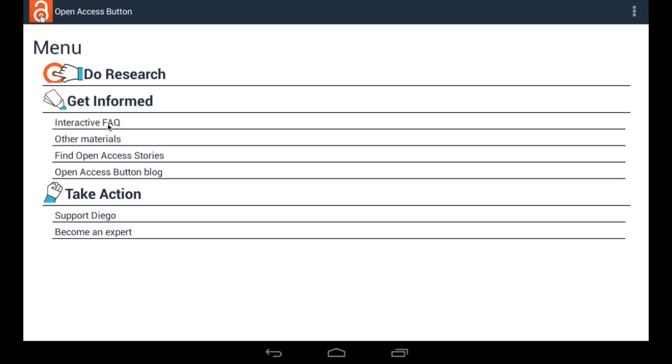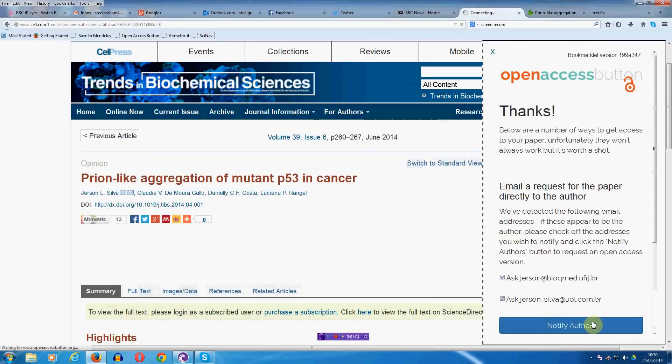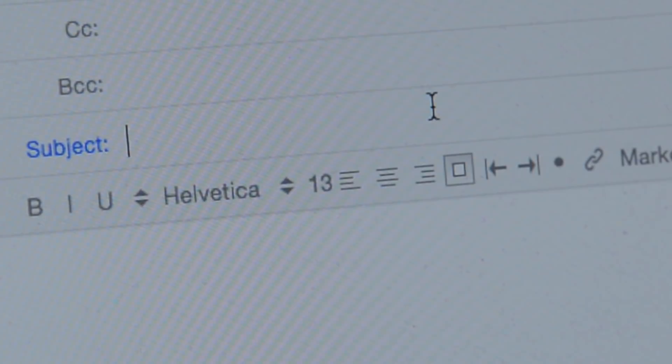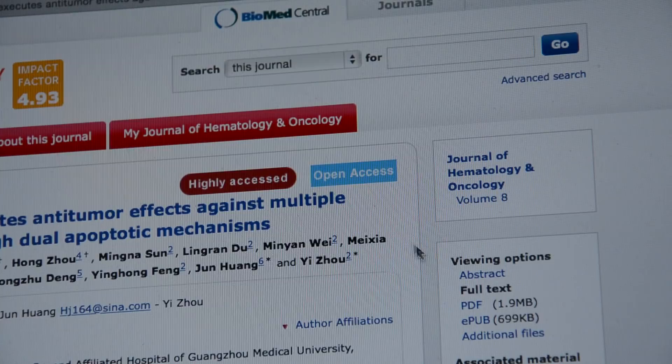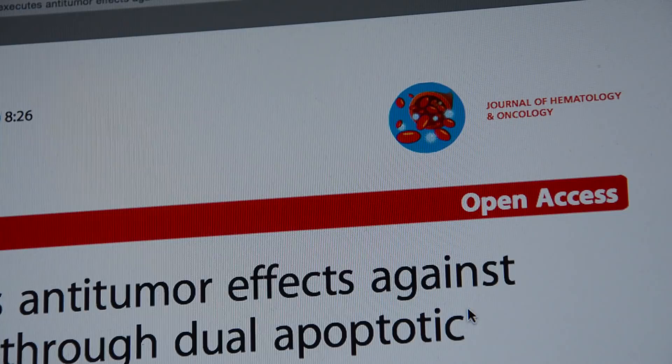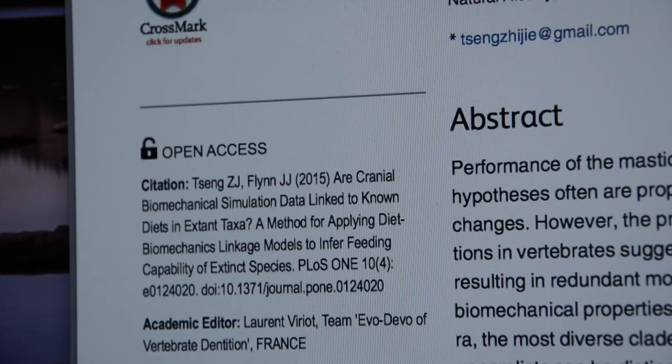For the duration of this program, we will focus on expanding our user base and build a feature into our apps to allow users to automatically email authors. Emailing authors has long been used as a tactic to obtain papers behind paywalls, but has real limitations. Our automatic requests would also push an author to make their paper available through our repository, and this long-term archiving of research would make the research available to everyone.